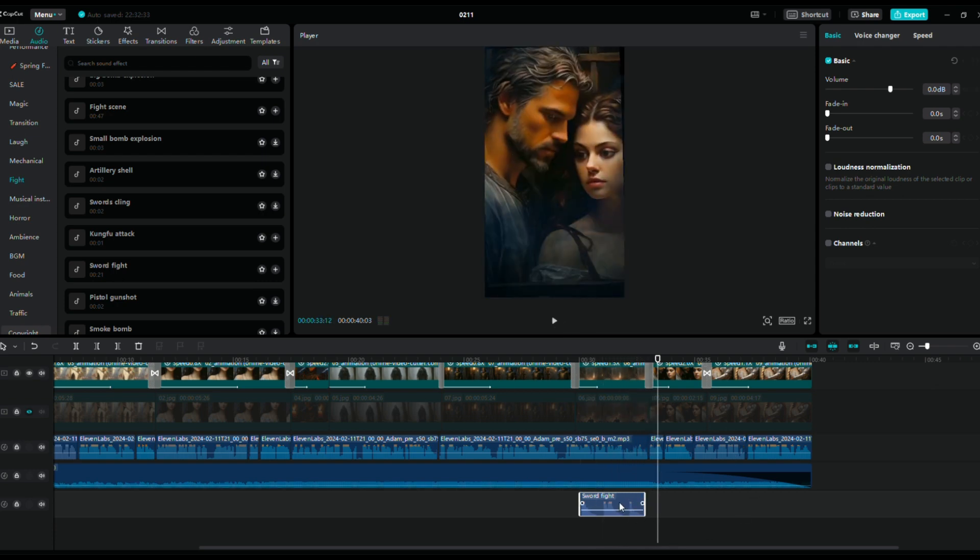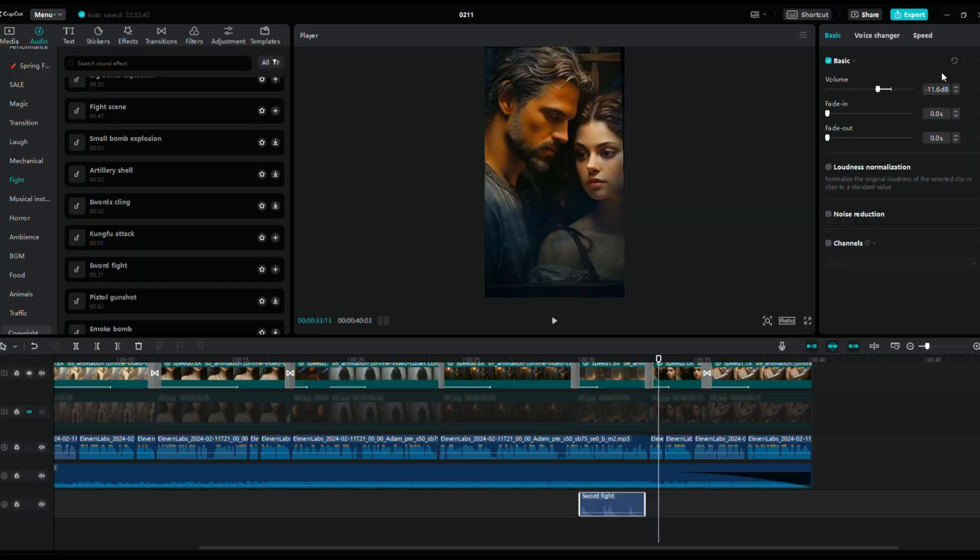And so, once the video editing process is complete, let's take a look at the final result.